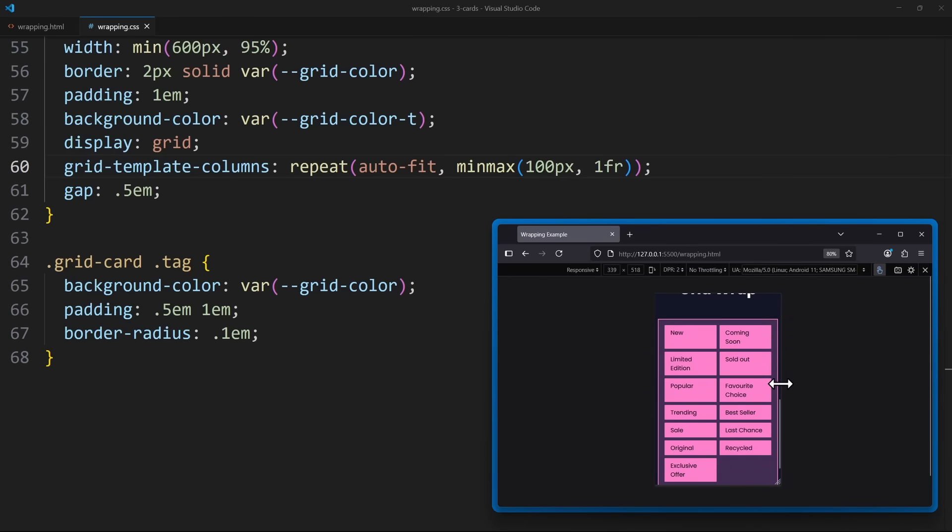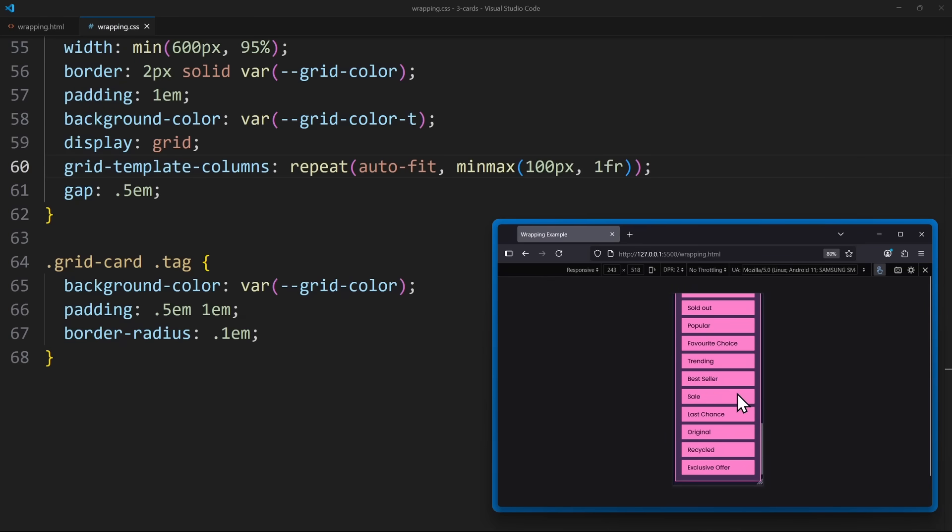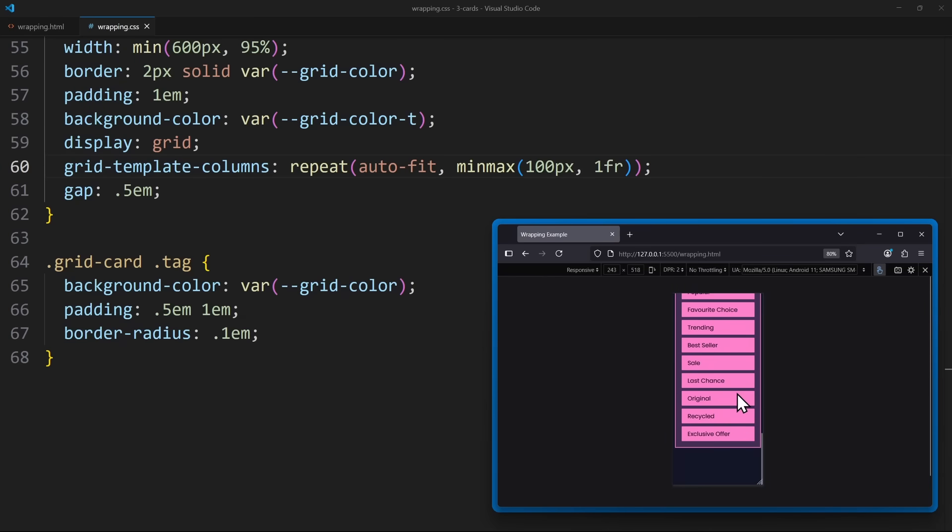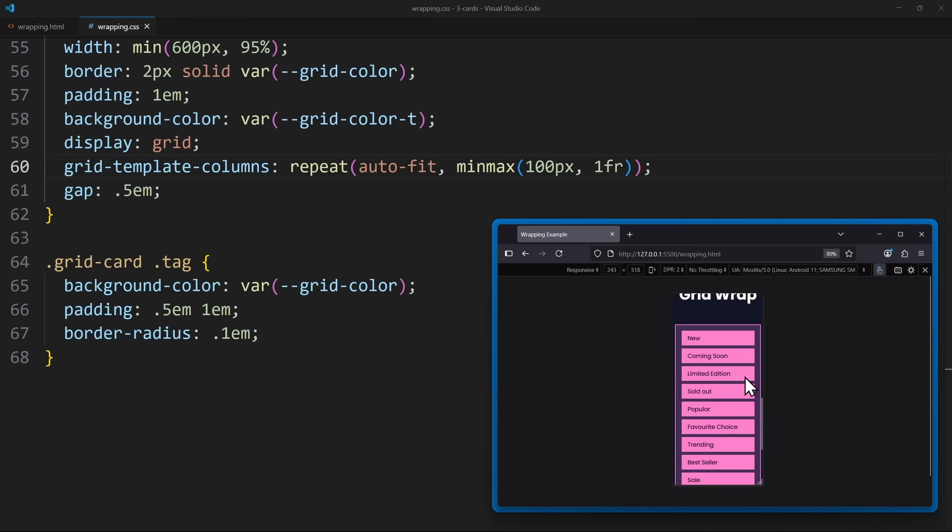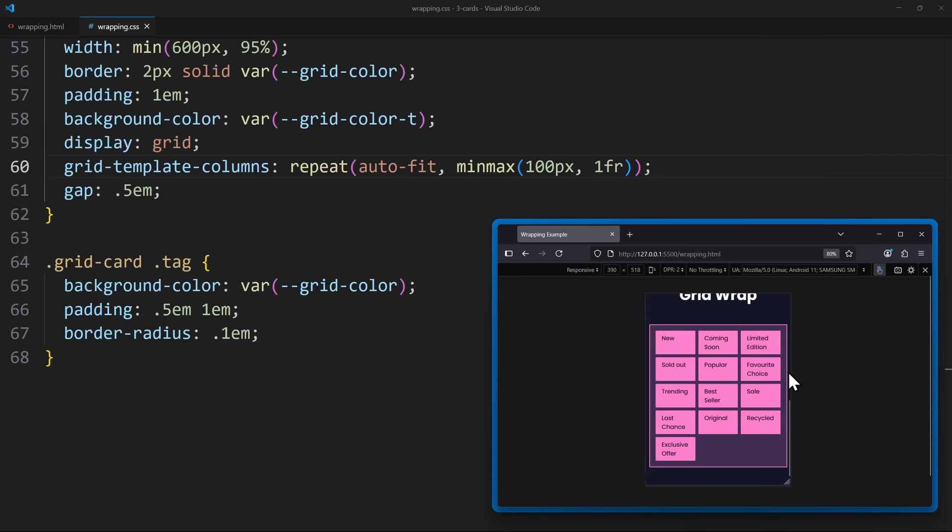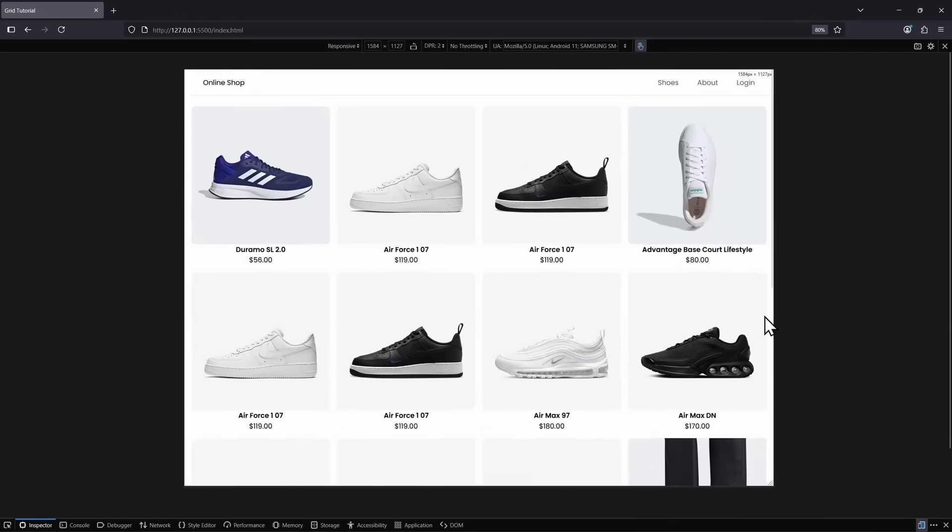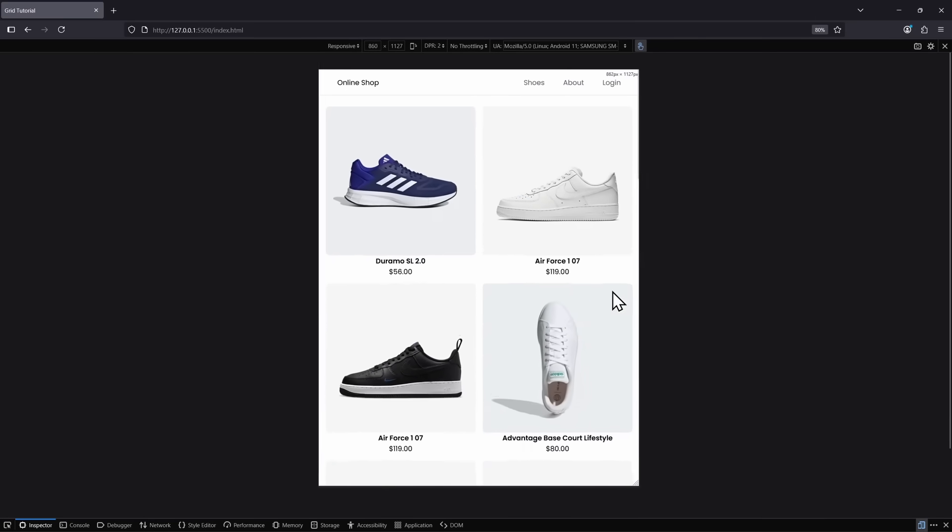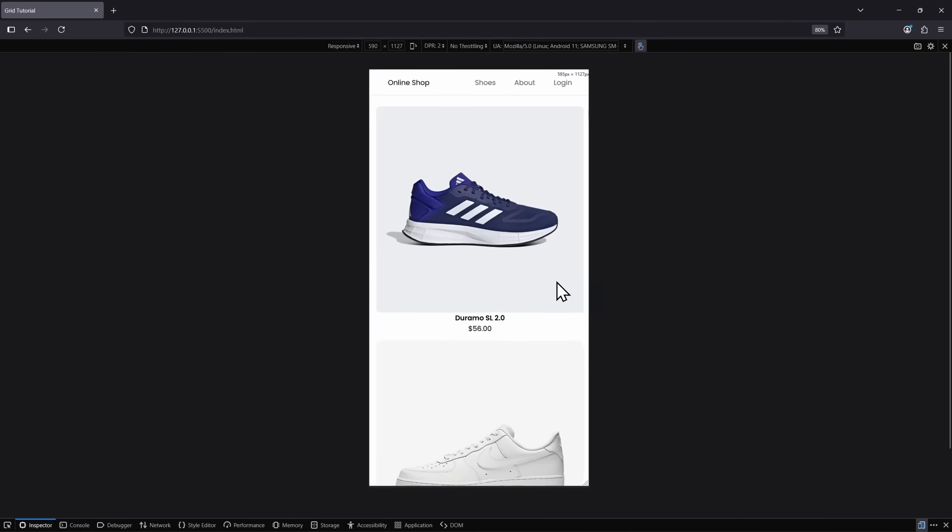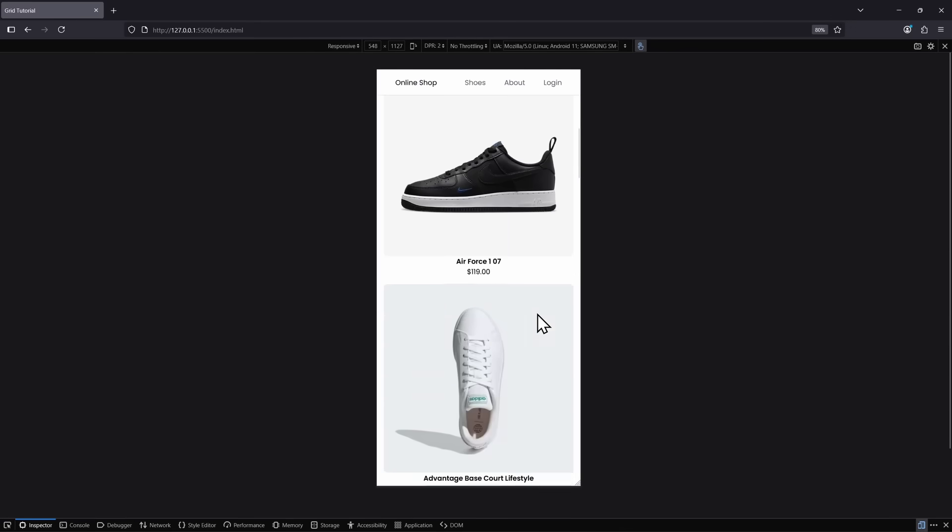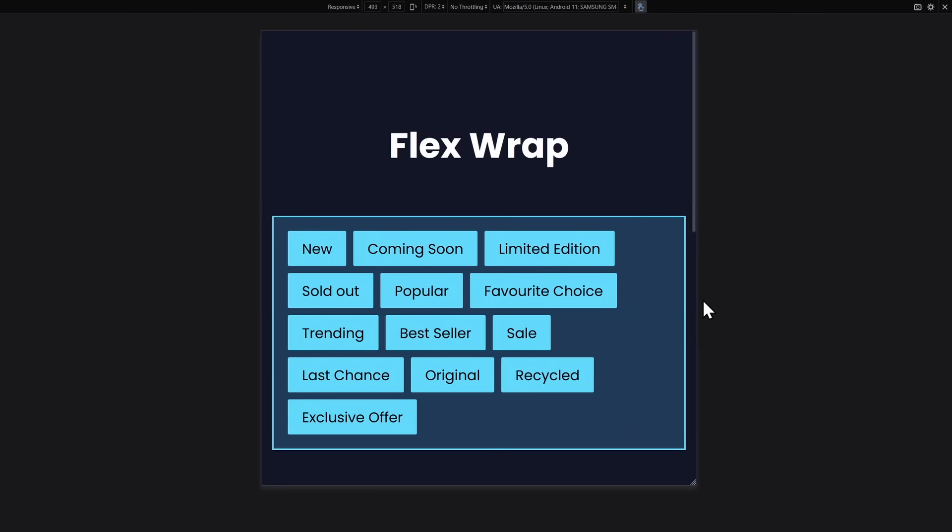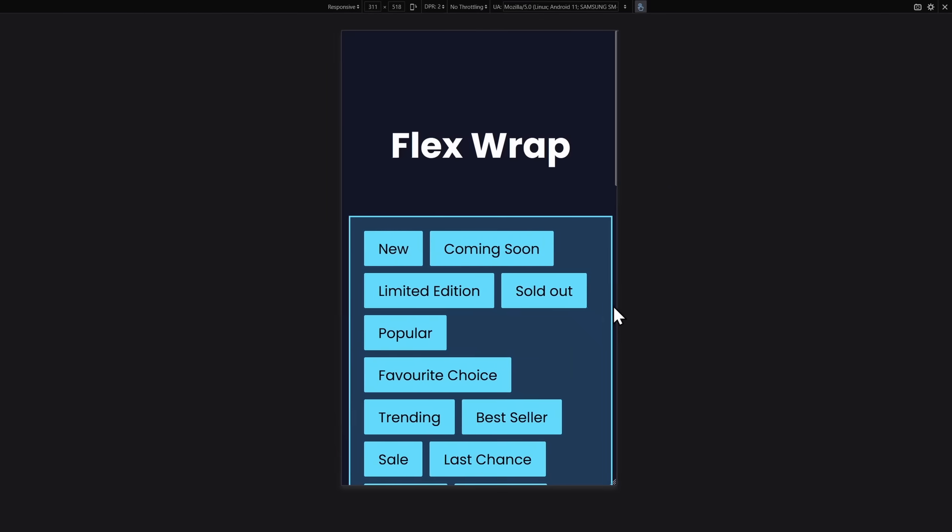But the problem is, it doesn't really look good in this use case. Grid will force every item to have the same column width, even if one element has short text and another one has long text. They'll stretch equally. That's great when you want to have a consistent and perfectly aligned layout, but it's not ideal for smaller, content-driven elements. So in this case, Flexbox wins. It handles wrapping more naturally.